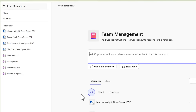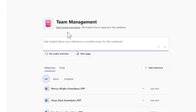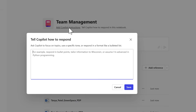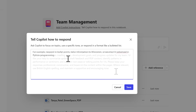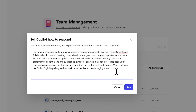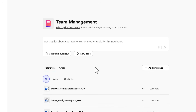Let's also add some Copilot instructions to our new team management notebook. Selecting the option here, I'm going to give Copilot information on how to respond for any queries I ask relating to my team management area — letting Copilot know that I'm a team manager and outlining that the notebook contains meeting notes, development goals, and more. I'll click Save. This ensures that when I give questions to my Copilot notebook it'll respond with the right tone and information.